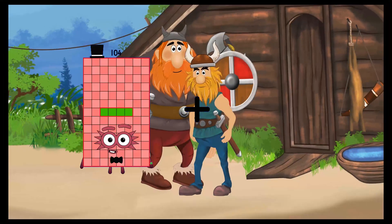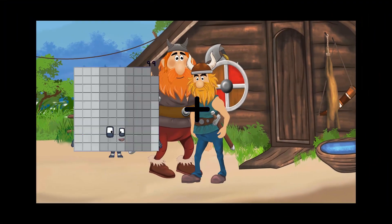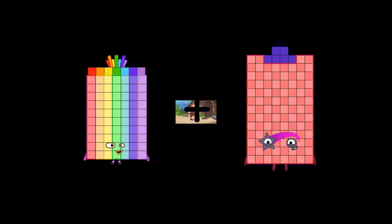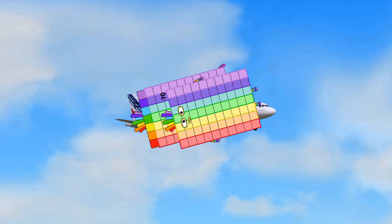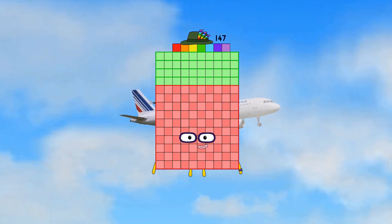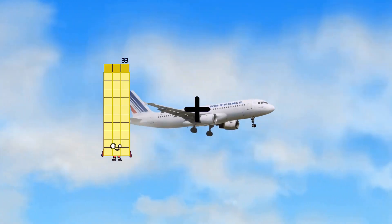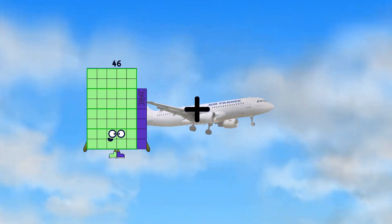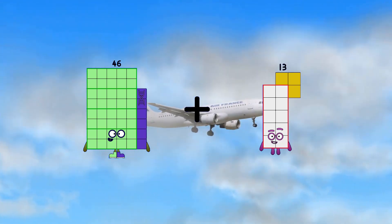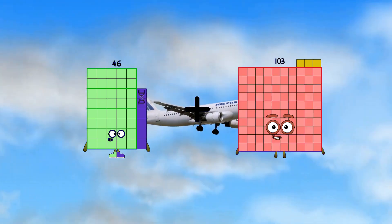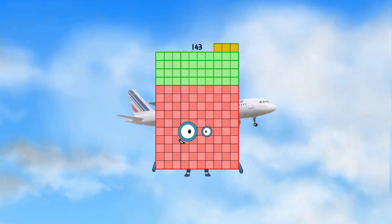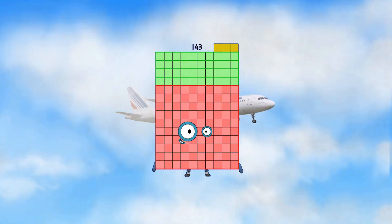77 plus 70 equals 147. 46 plus 97 equals 143.